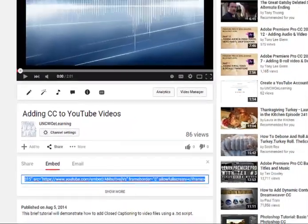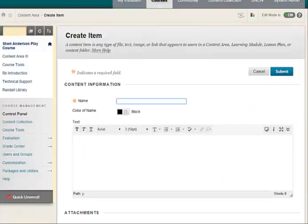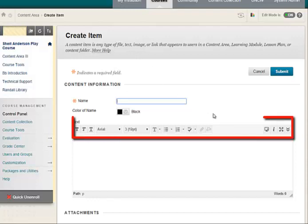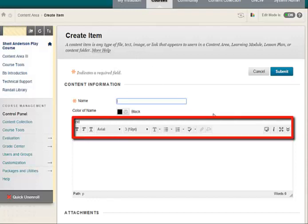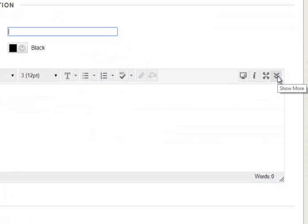Now go to your Blackboard course. Be sure you see three lines of icons. If not, click the Show More button on the right side.